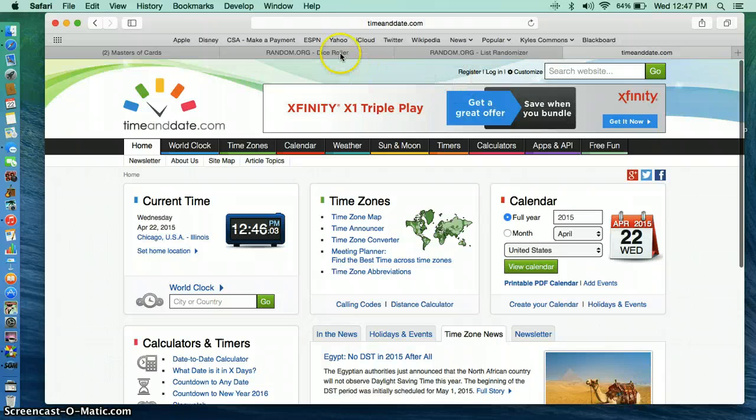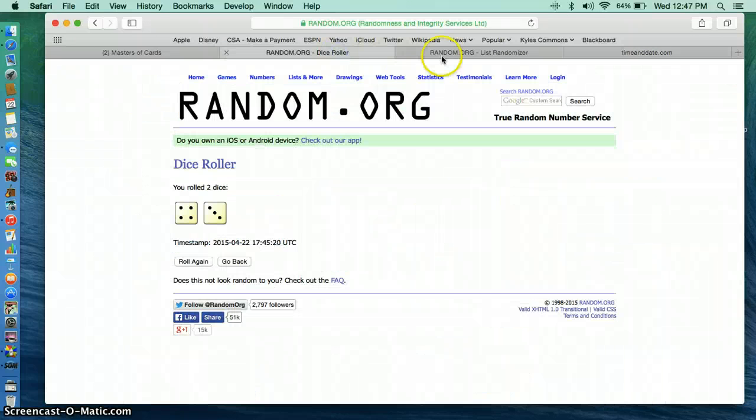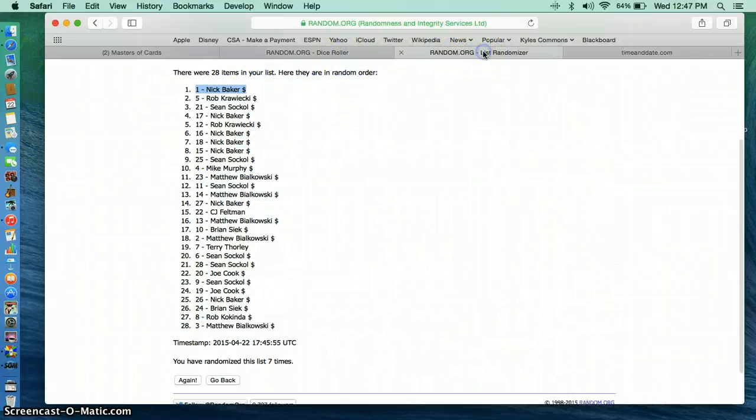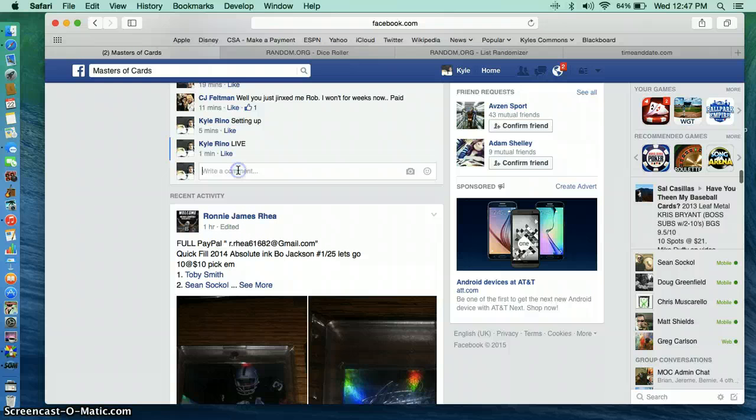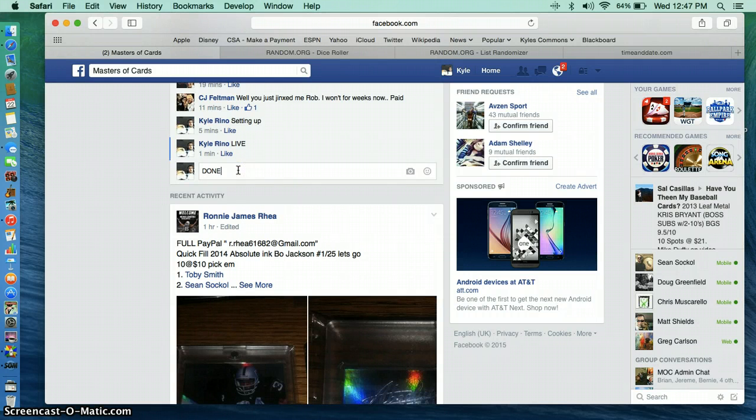12:46. Dice roll is a 7. Nick in spot 1. Congratulations.